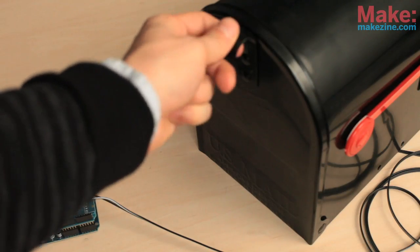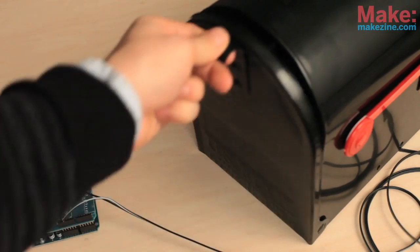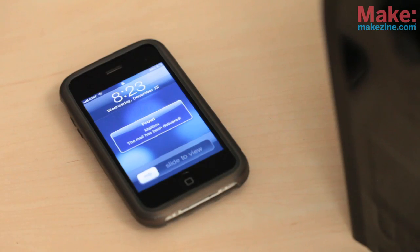Now when your mailman opens your mailbox, the push alert pops up on your phone. It's that simple.